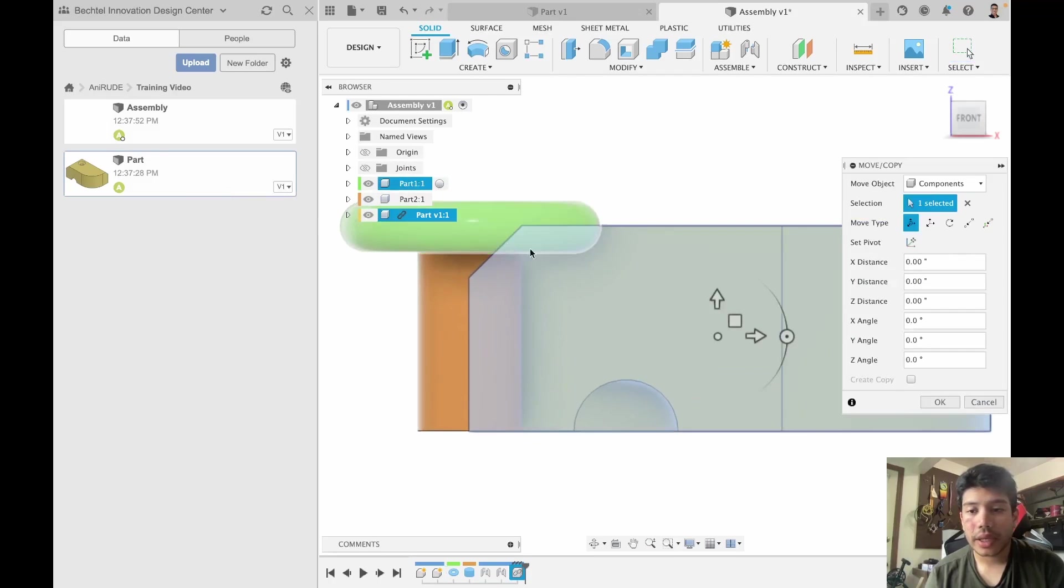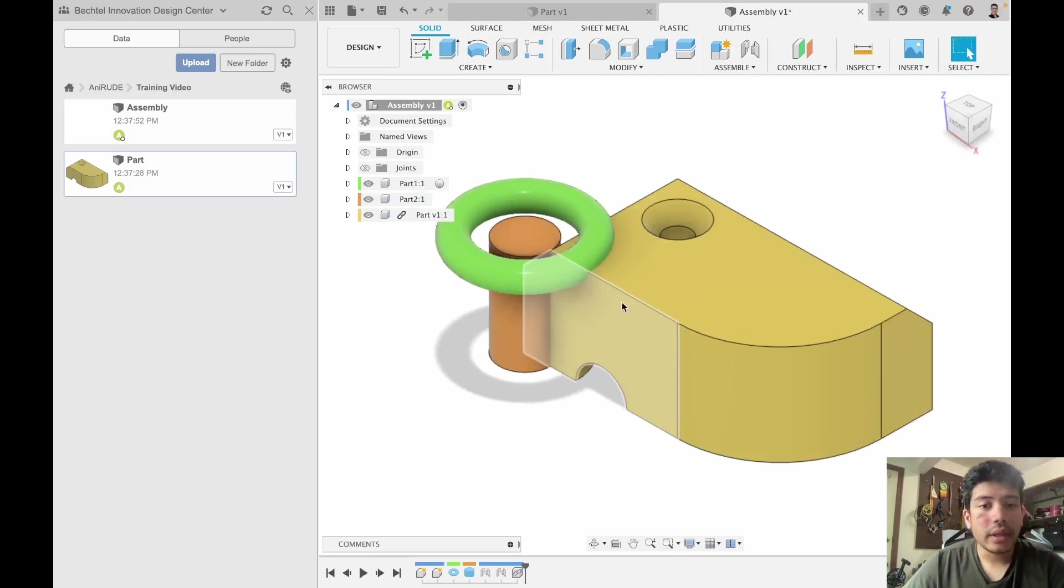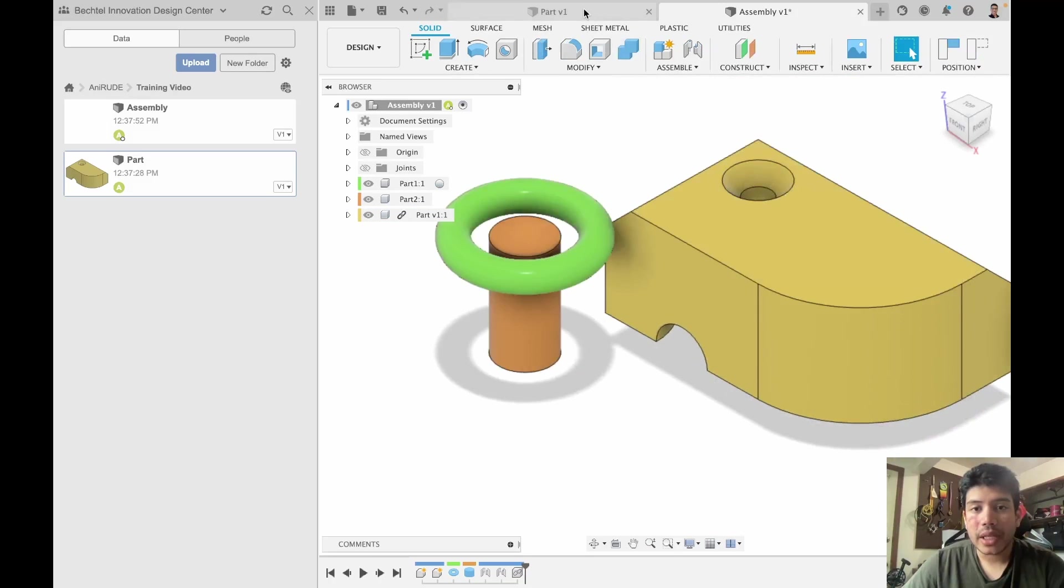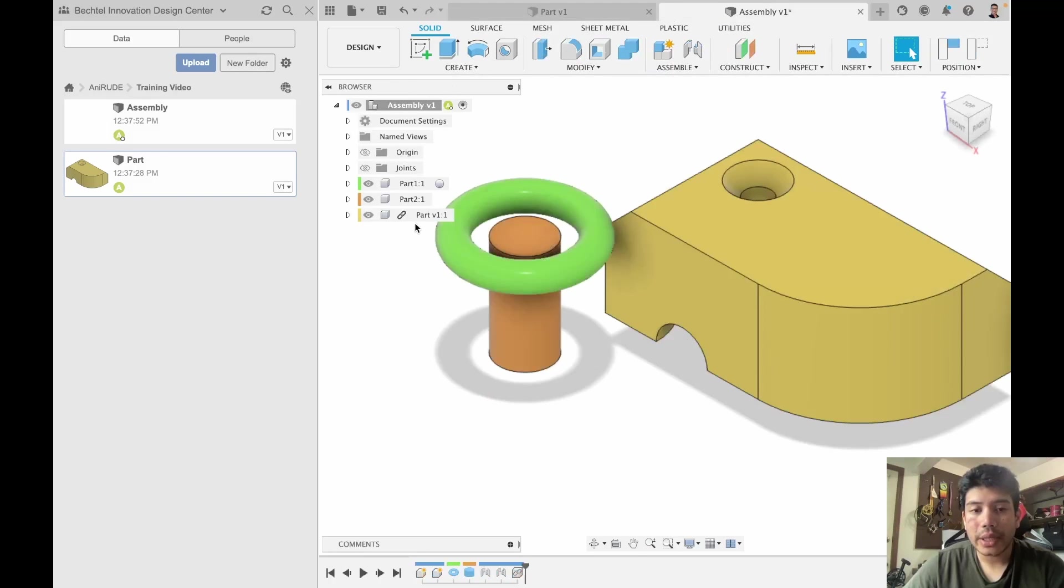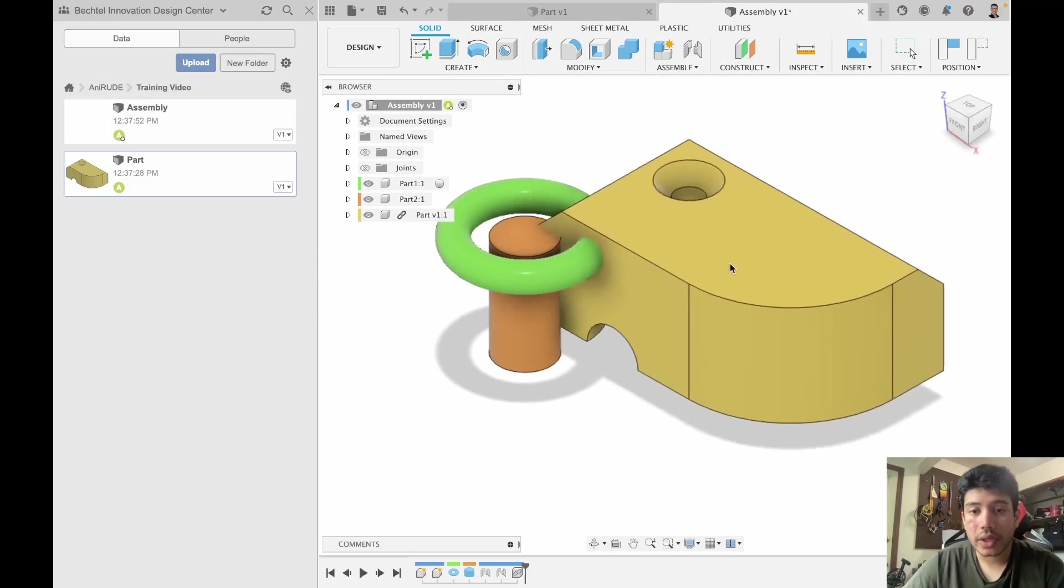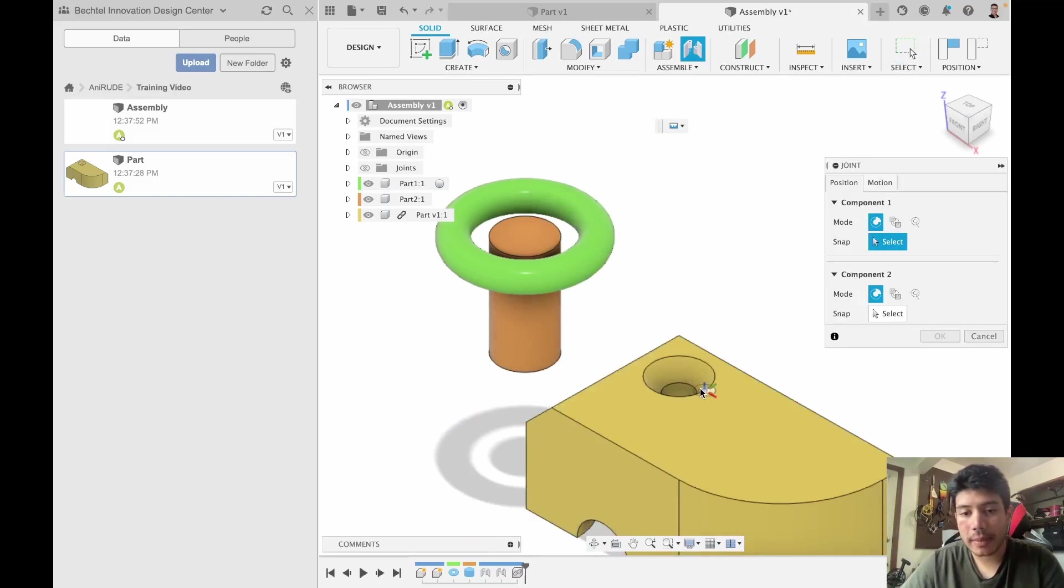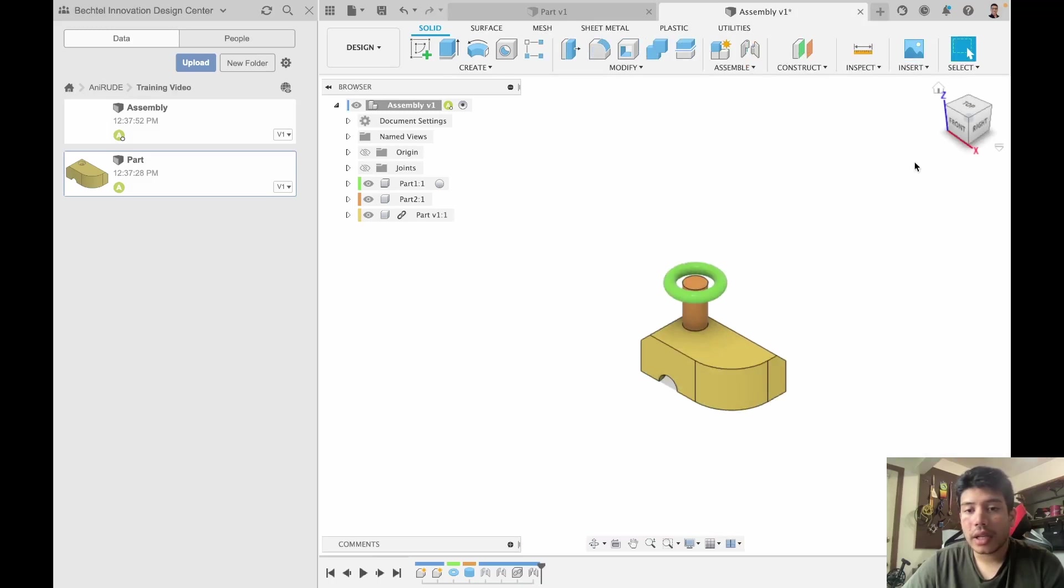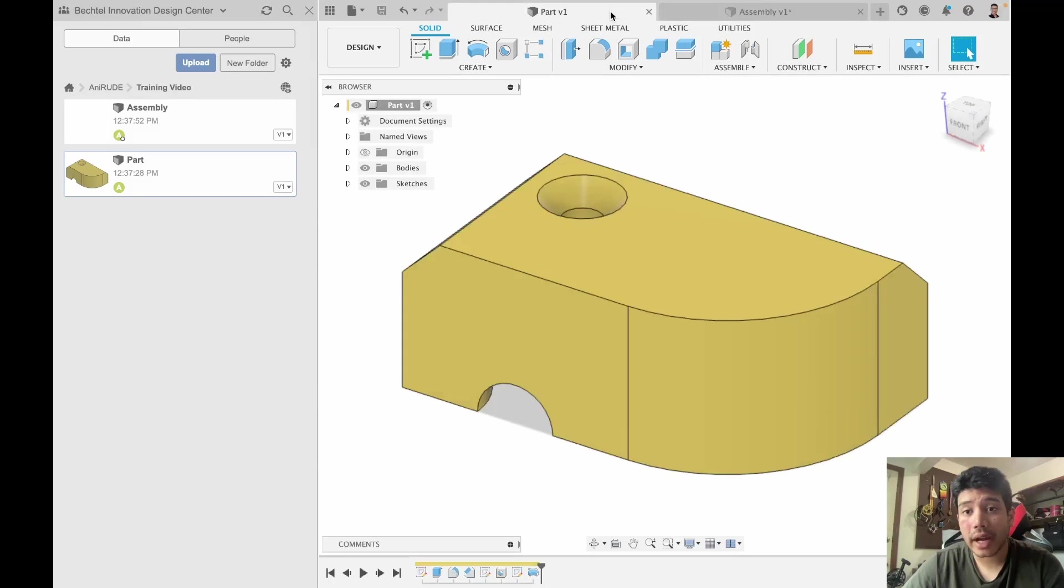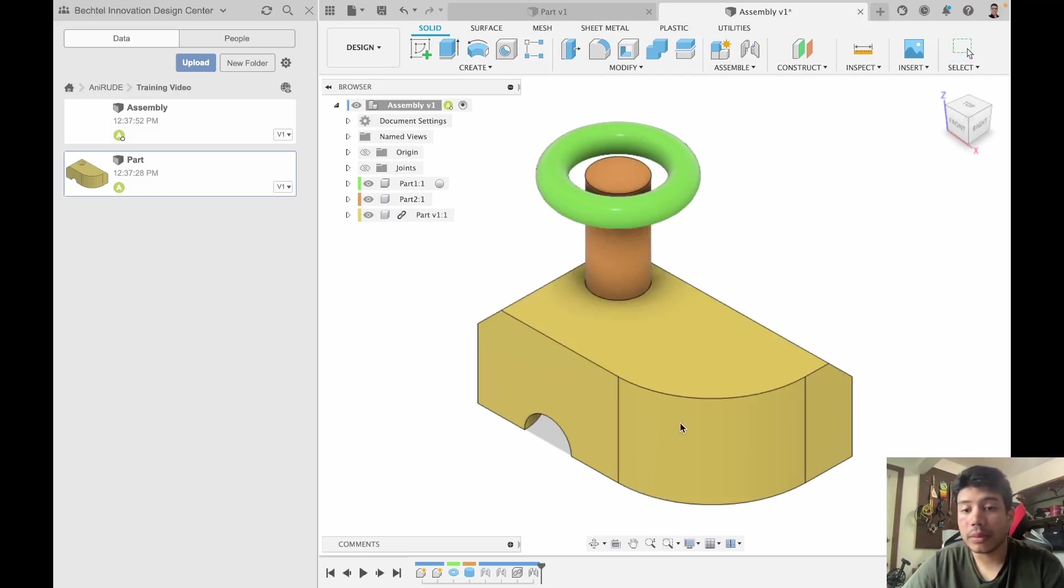And what you will see is now we have the design that we made here, part v1, imported into this design called part v1. And it's here and I can put it together with the assembly. Now I'm just randomly joining things, but in reality you will probably have a specific order. And now you can see that this component that we designed in this file has been brought into this file and is now available for use.